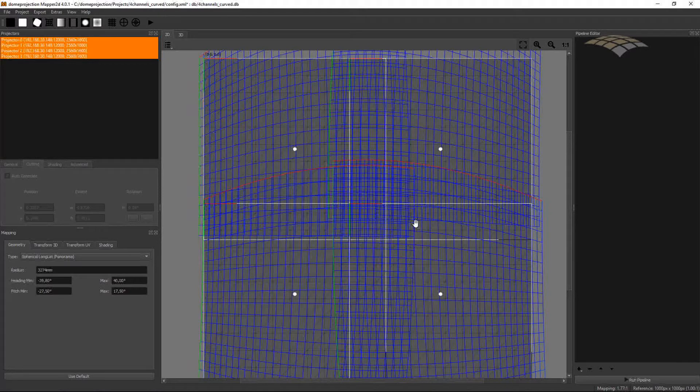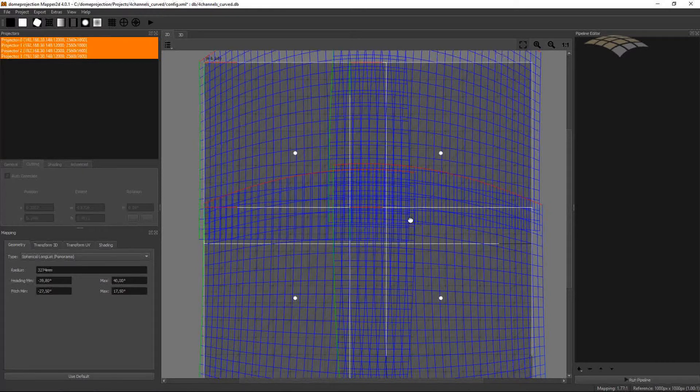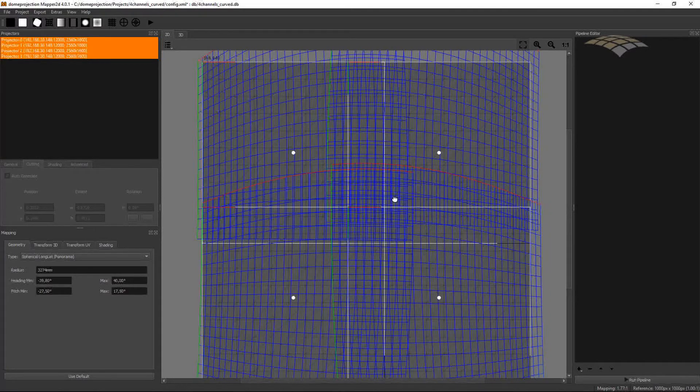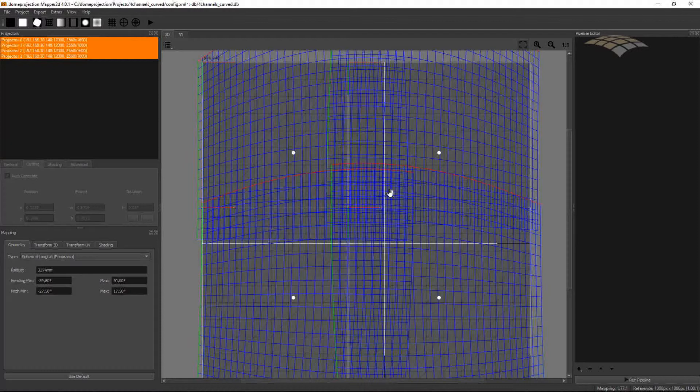And this is quite handy for screen setups like this where I really have columns and rows. If I would have a dome setup where all projectors are rotated and one projector in the middle, so no clean column row setup, then I would suggest to just keep the auto-generated cutting rectangles.